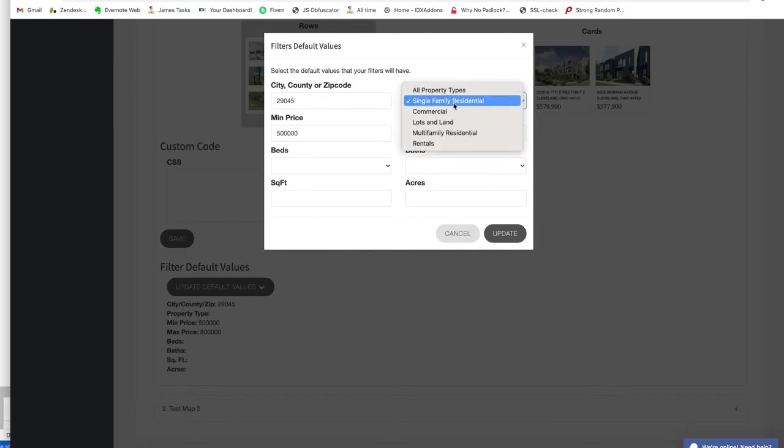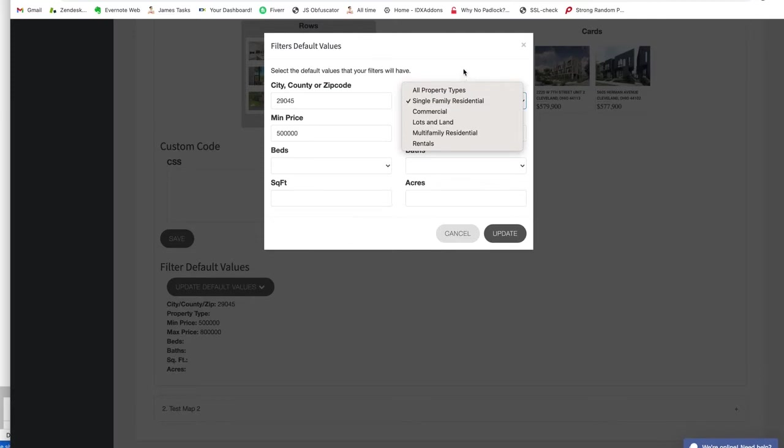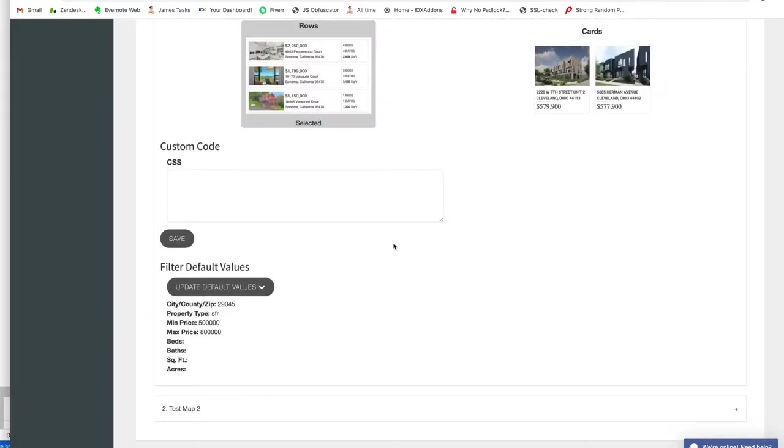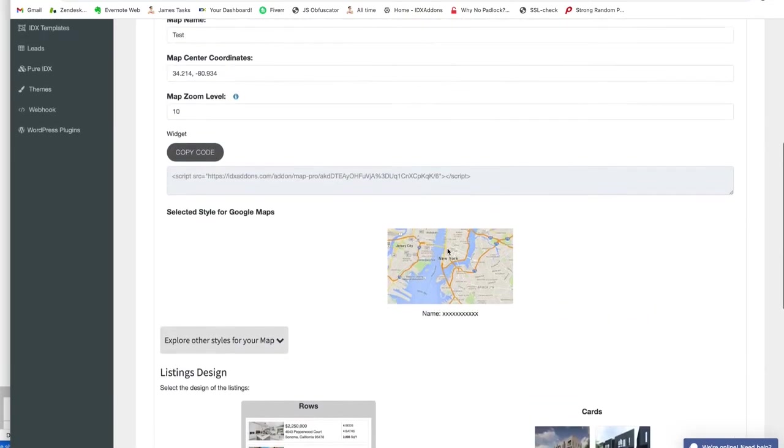You can put a city, county, zip code. You can select certain property types—like I only want to see residential property, or all, or maybe just rentals. This can be pretty valuable. We're going to put single family. You can put beds, baths, square footage, acres, all that. We're going to put that in here and come back up here.